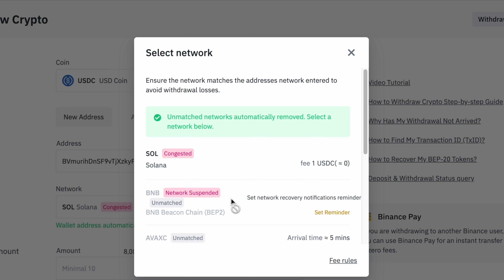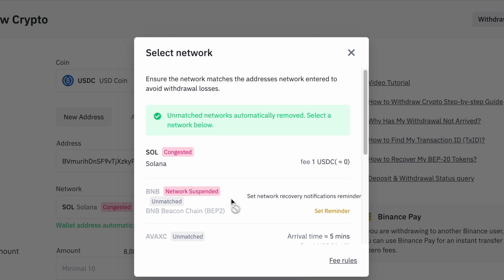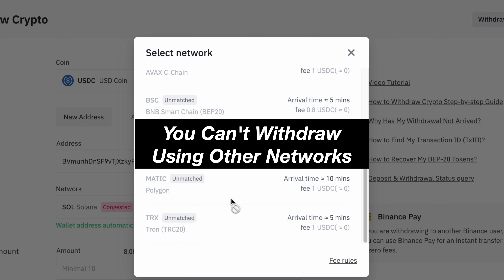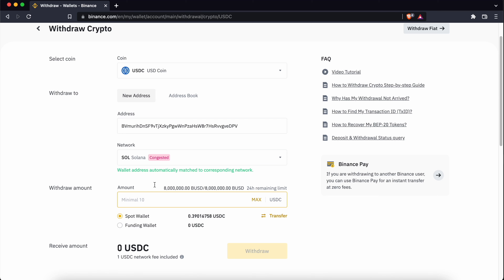Your Steppen wallet can store USDC as well. The process is similar where you can copy the deposit address. On Binance, you can search for USDC and paste the deposit address. Similar to SOL, Binance will match your deposit address with the Solana network.